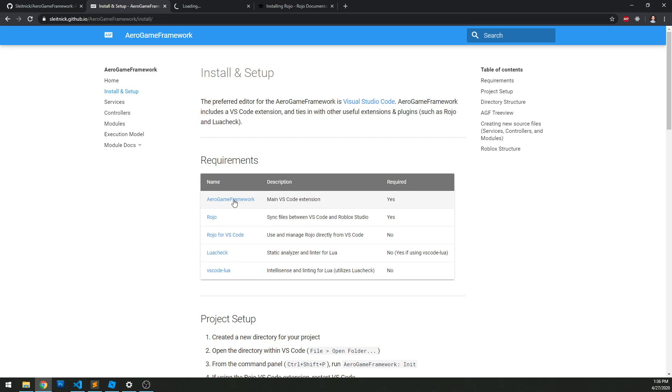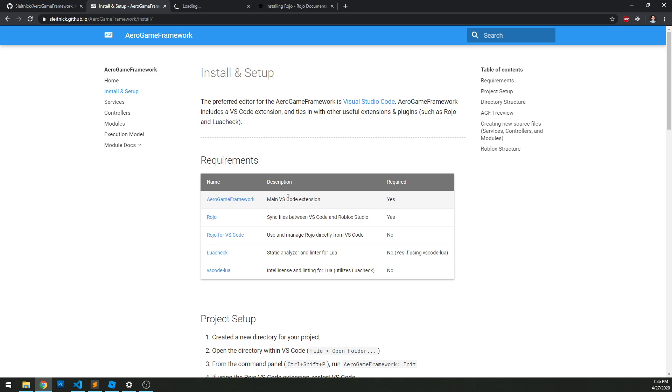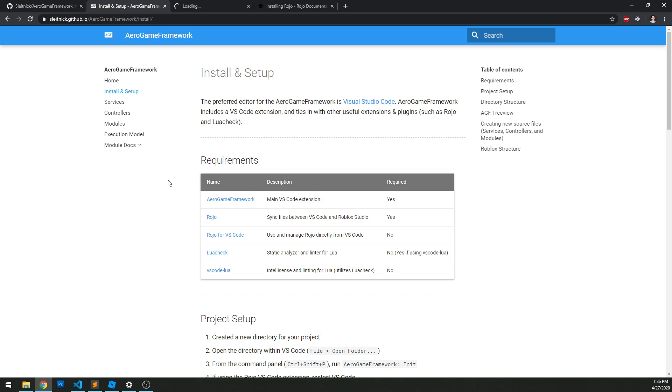What are the requirements? First and foremost, we have the AeroGame Framework extension, and this is absolutely required for VS Code. This will give you an overview of the framework in a more narrowed perspective. It'll give you a hierarchy view that removes any cluttered files you don't need to see and only shows you the files you do need, plus some useful tools for creating new services and client scripts with boilerplate code.